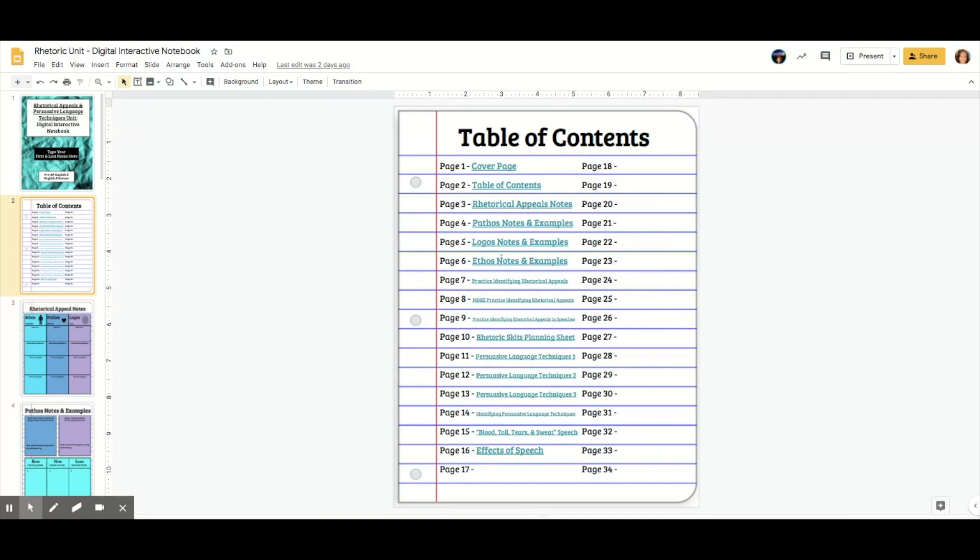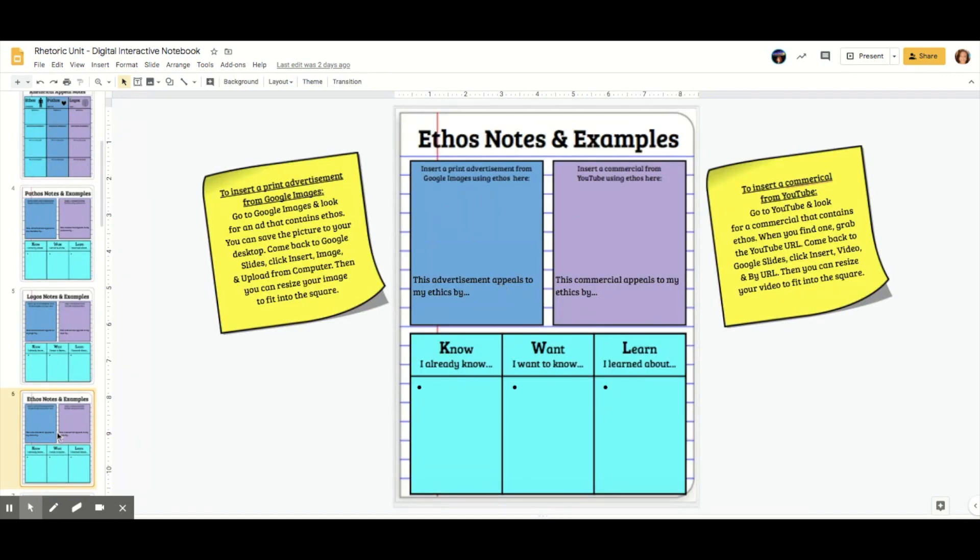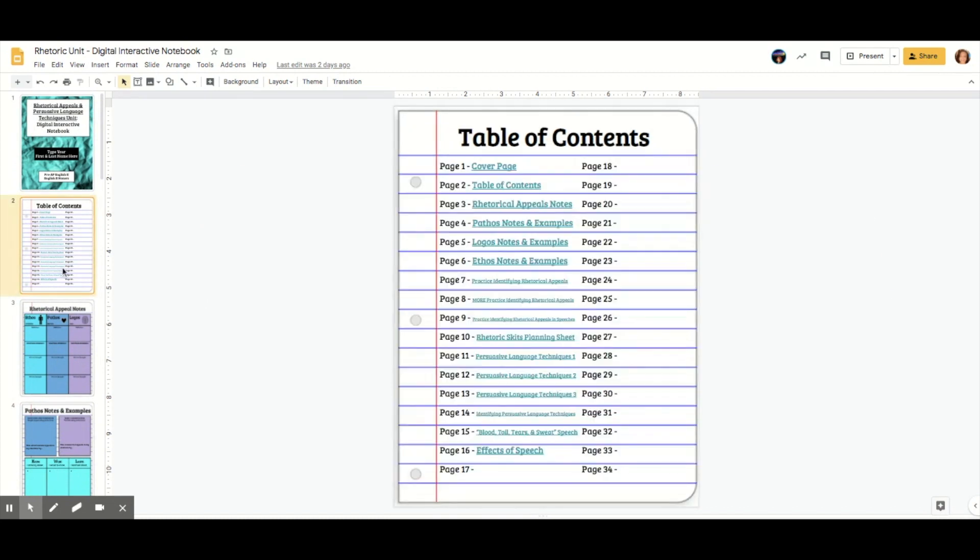So if I click, I want to go to page six, which is my ethos notes and examples. I can just click here and then click slide six and it's going to shoot me to that page. Whereas normally I would have to scroll and find it.